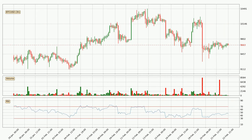Jumping to the 3-hourly relative strength index, the current 3-hourly RSI is at 46, so it doesn't show signs of overbought or oversold conditions at this point.